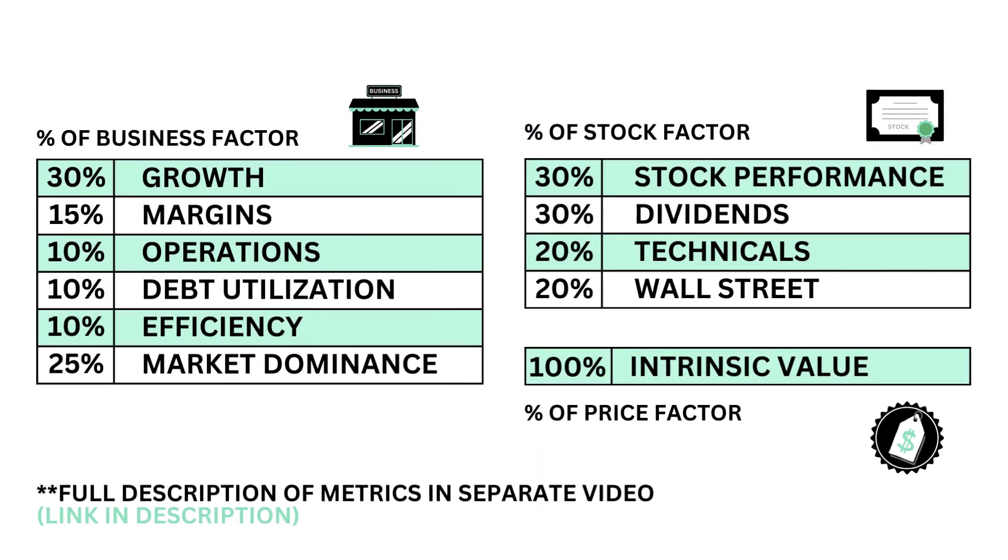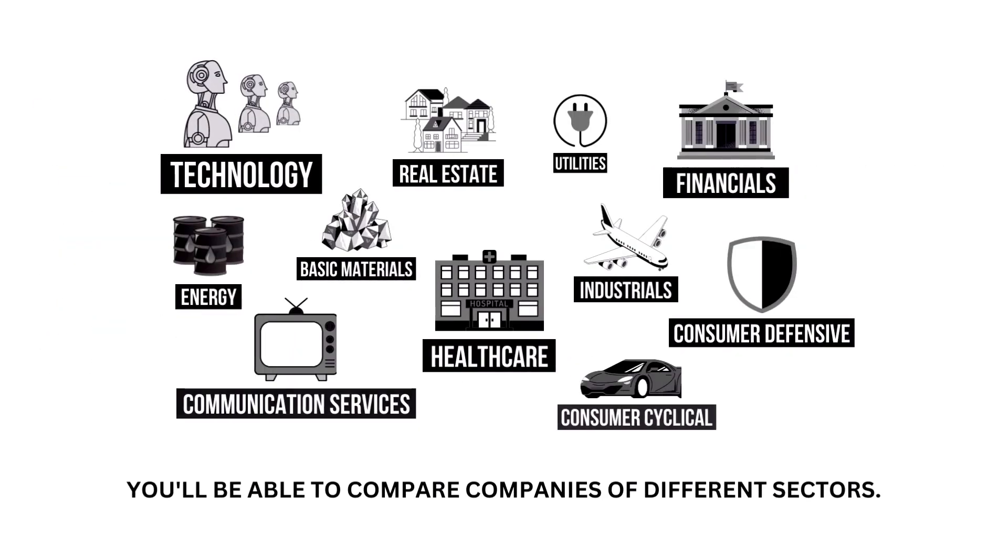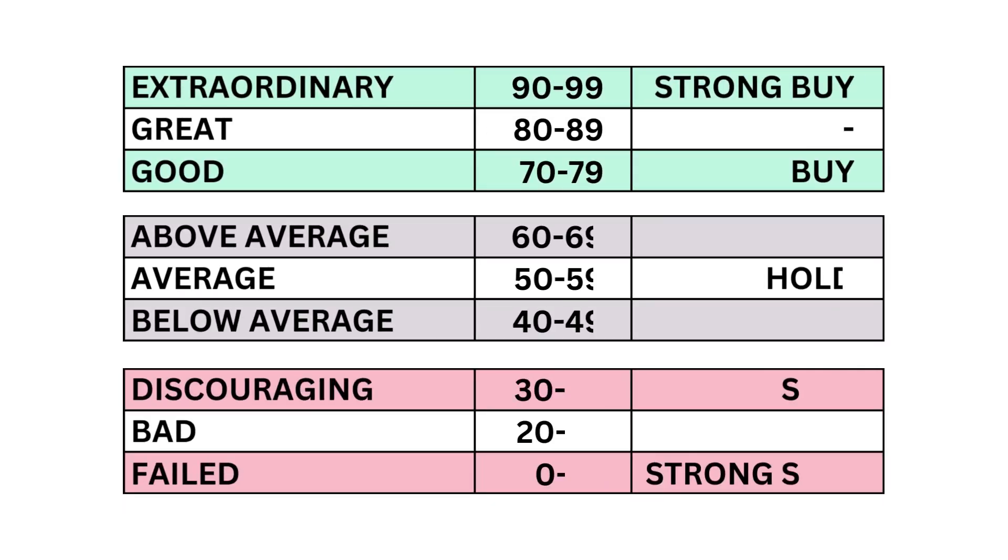Within each factor are a total of 11 metrics from business growth, performance, to intrinsic value. And because each company belongs to a specific sector of the economy, my analysis normalizes the data so that you can compare companies between sectors. Each of the three factors and 11 metrics are given a grade from 0 to 99, with 50 to 59 being considered average.